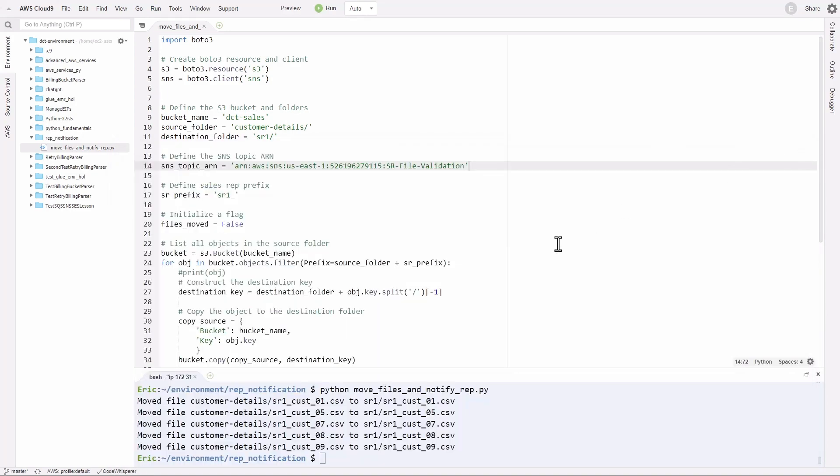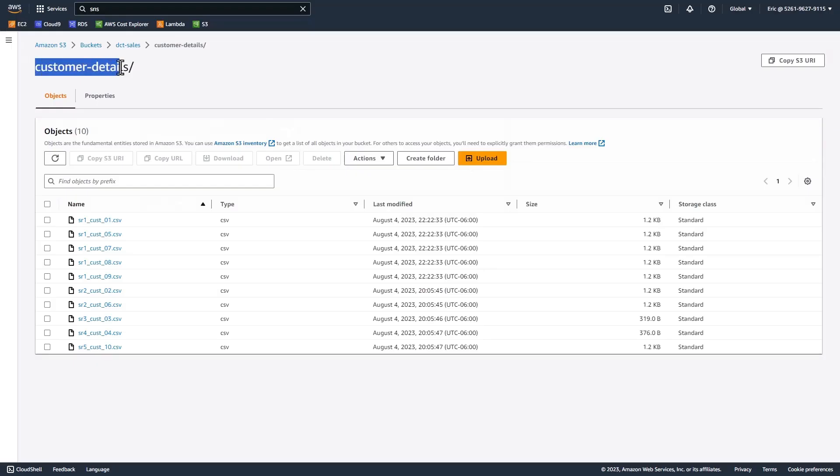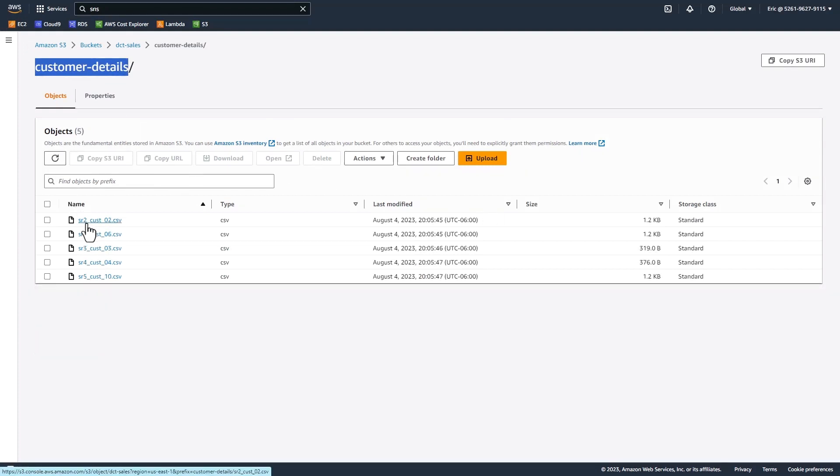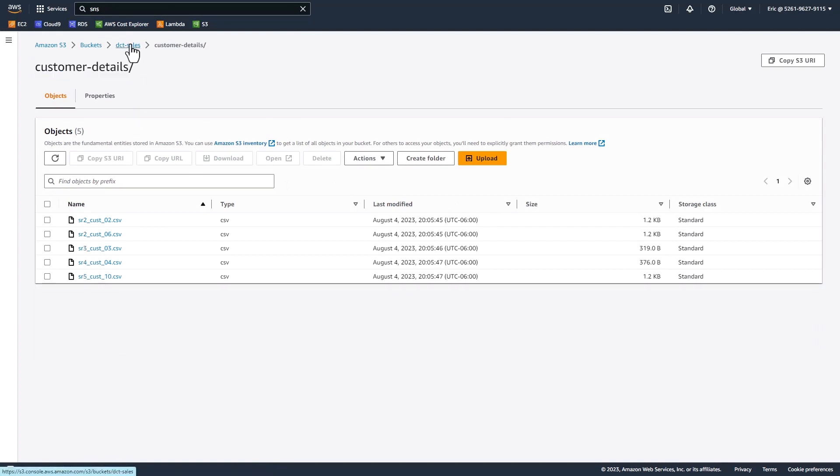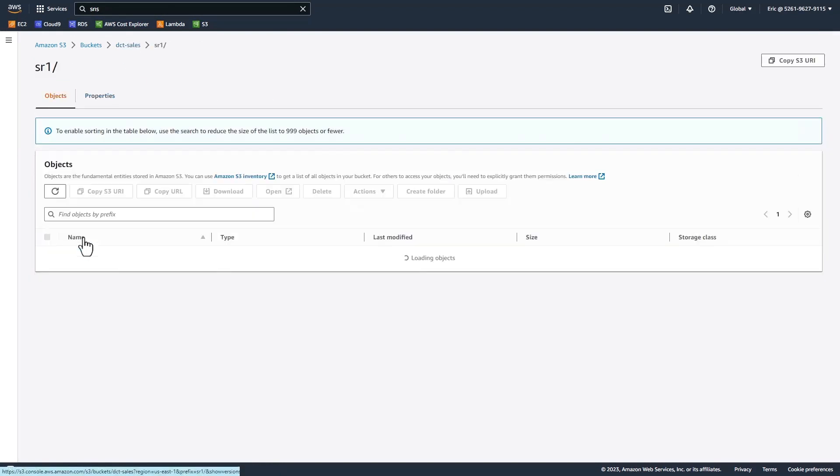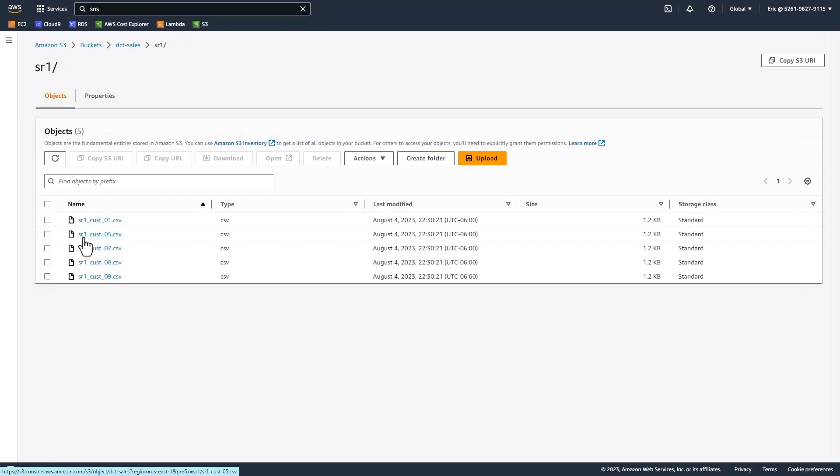Now let's go to the bucket to validate and make sure that the files were moved from that customers folder into our sales rep folder. I'm in the customer details subfolder. You'll see here I have all my files. If I refresh, all the files for sales rep one are gone. If we go one level up and into SR one subfolder, you'll see that the files were successfully moved here. That worked perfectly.